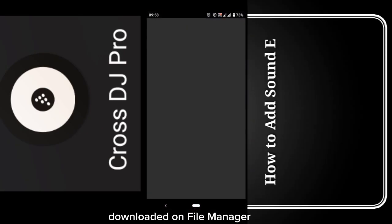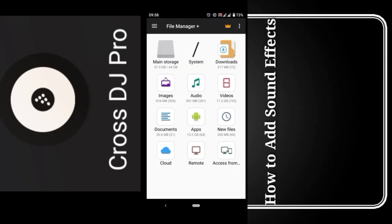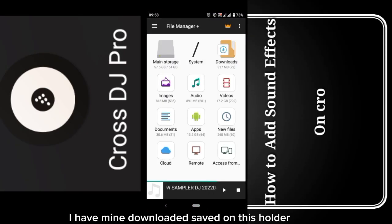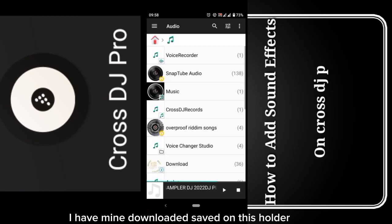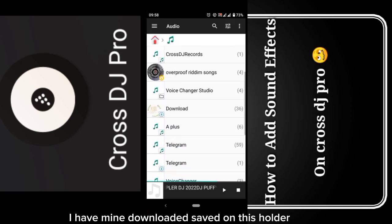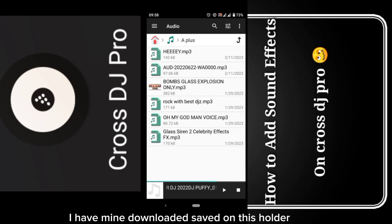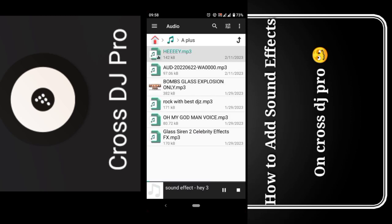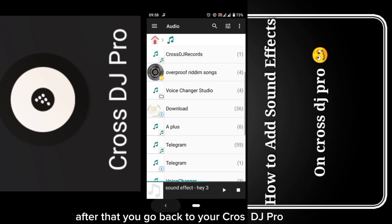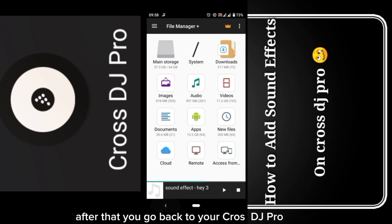I have mine downloaded and saved in this folder. After that, you go back to your Cross DJ Pro.